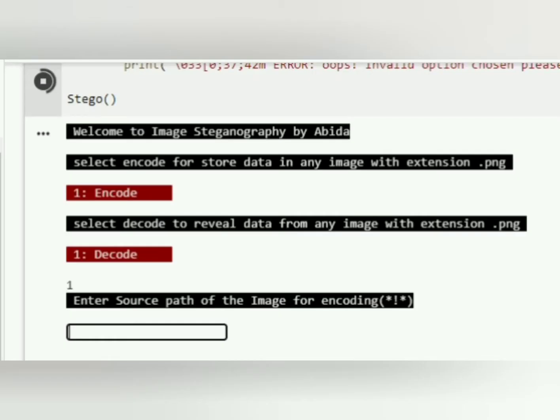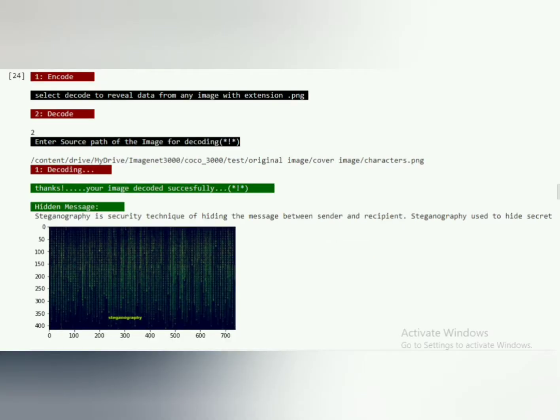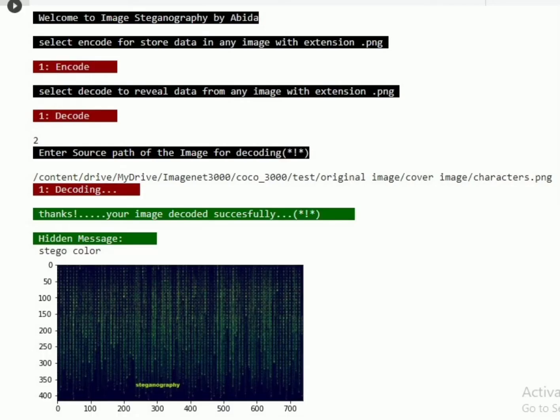Select one for encoding and give the path of the image. Then enter your message and give destination image. Then the image will encode it successfully. This is your output of image and hidden message.